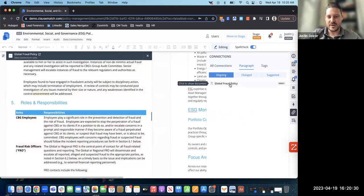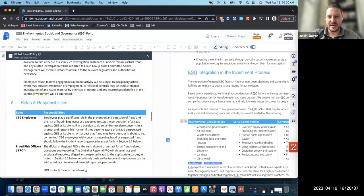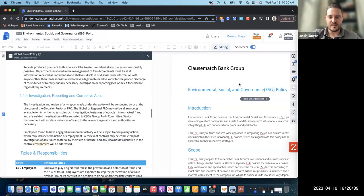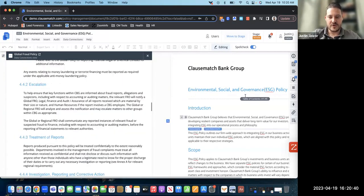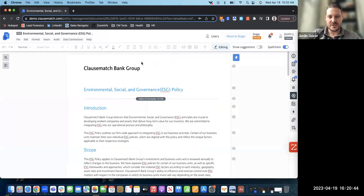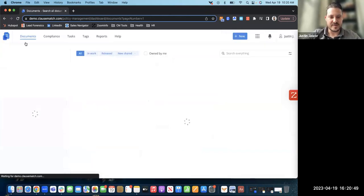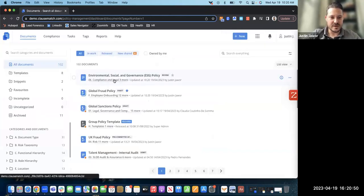You can do document-to-document connections, document-to-paragraph, or paragraph-to-paragraph — however you need to provide connections within your organization. I've saved the connection and now have an ongoing link to our global fraud policy within my ESG policy. Now I want to briefly show how to view previous version history of a document.